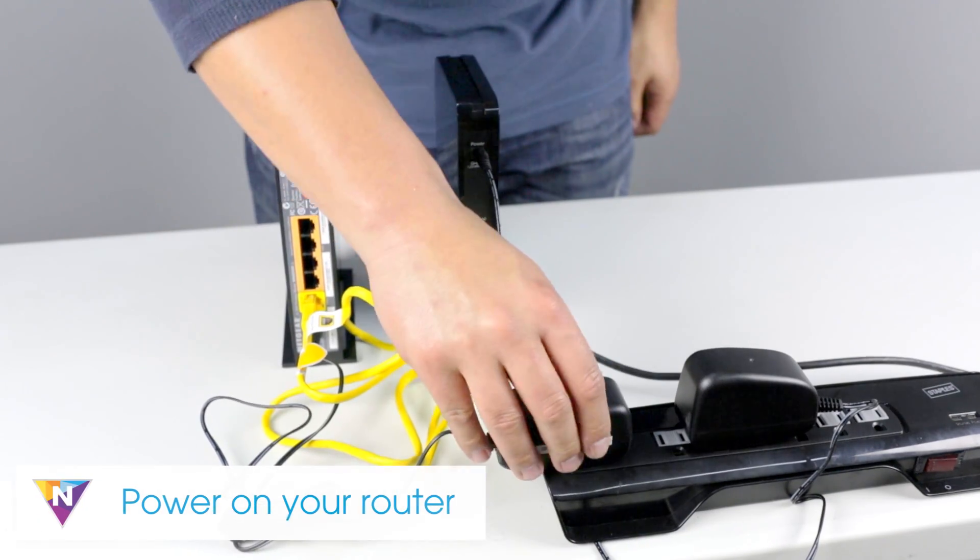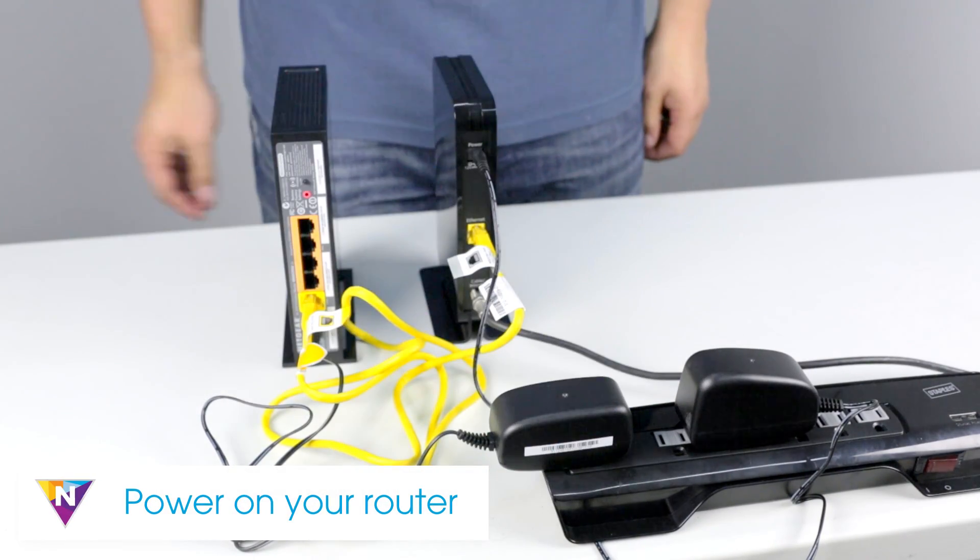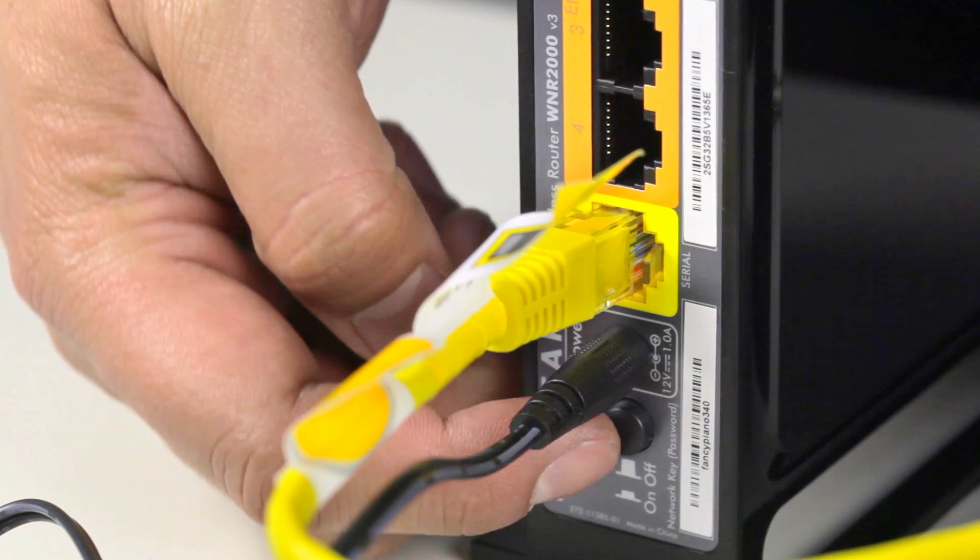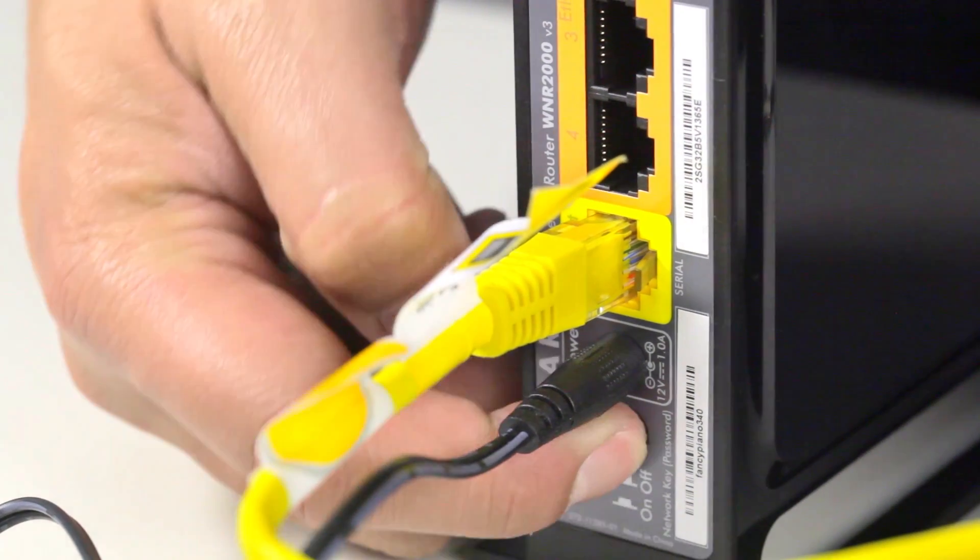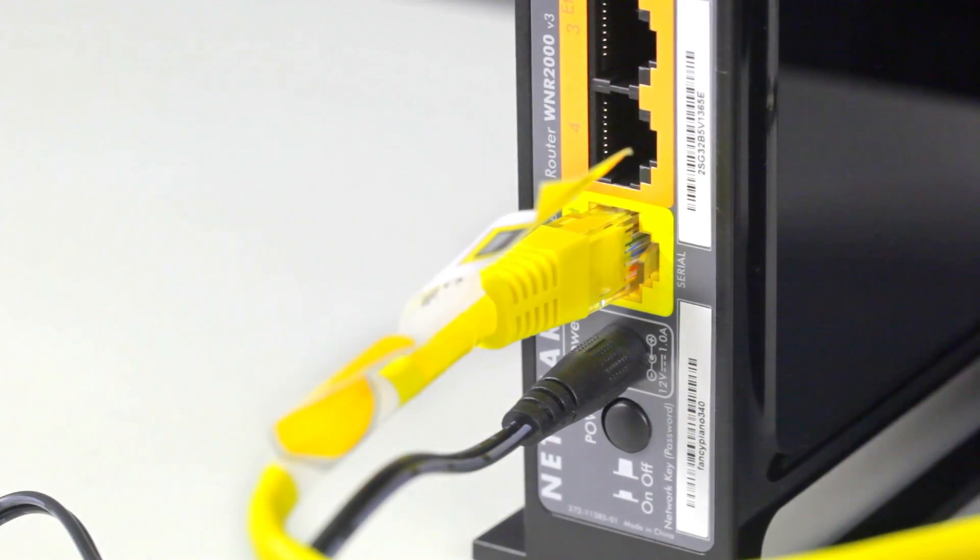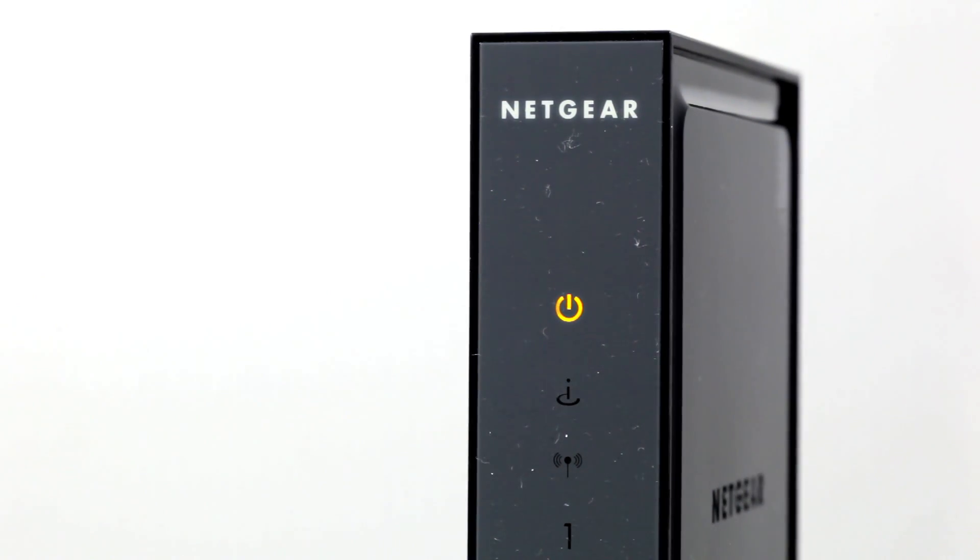Now plug your router into a power source. If no LEDs turn on, make sure to press the power button on the back of your router. Once the power LED turns orange, allow up to 1 minute for the router to boot up.